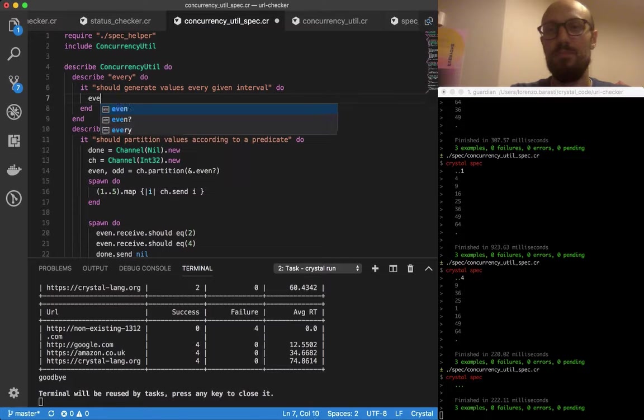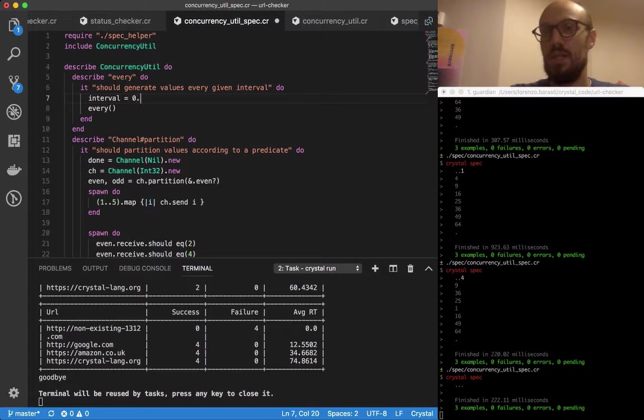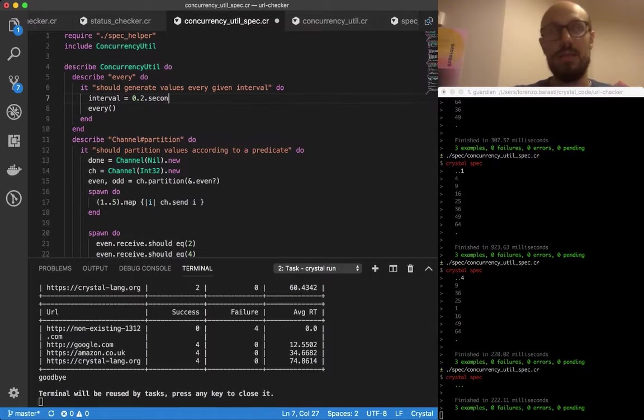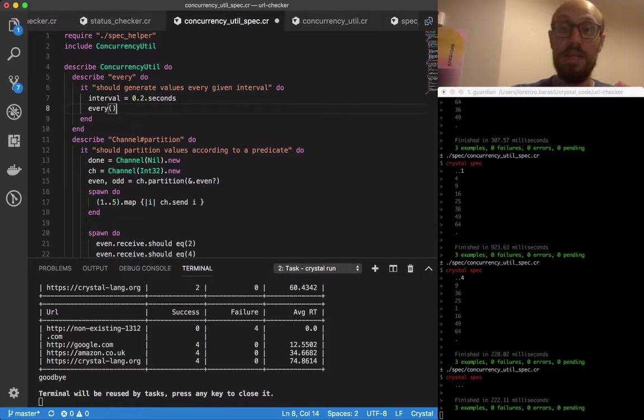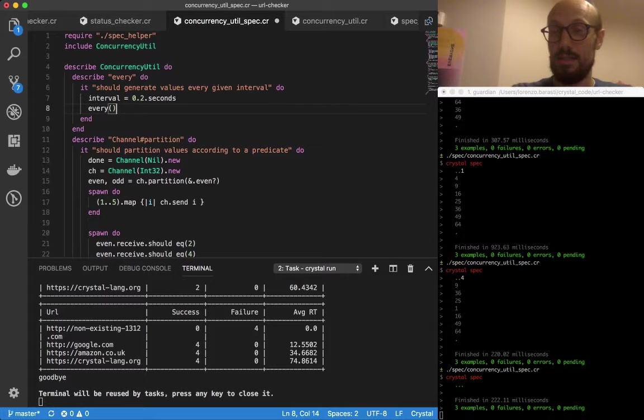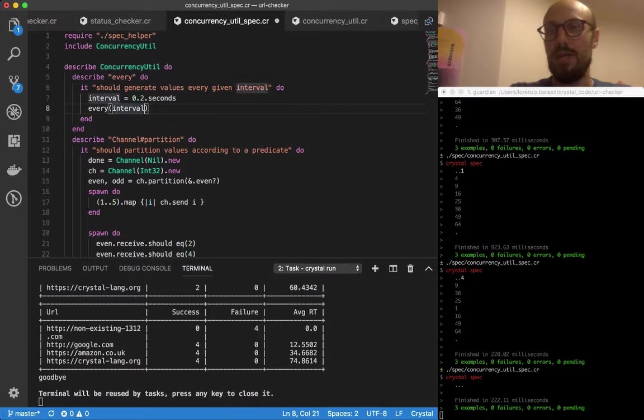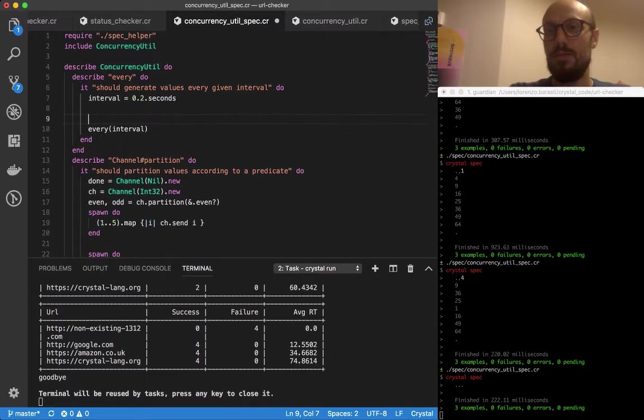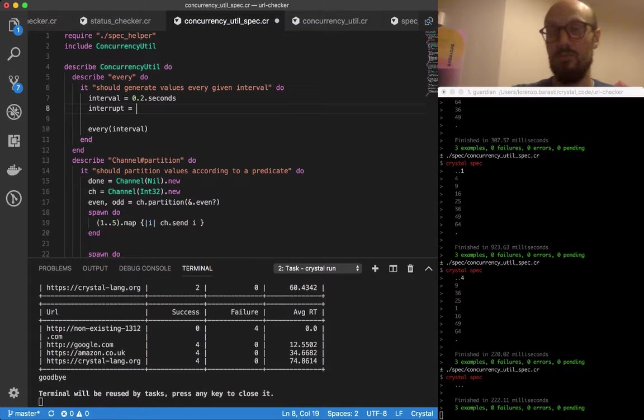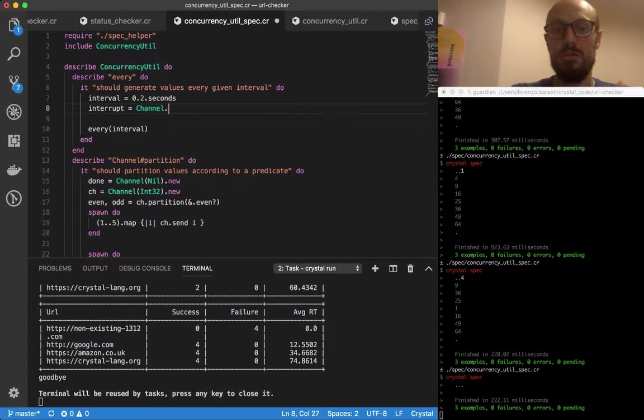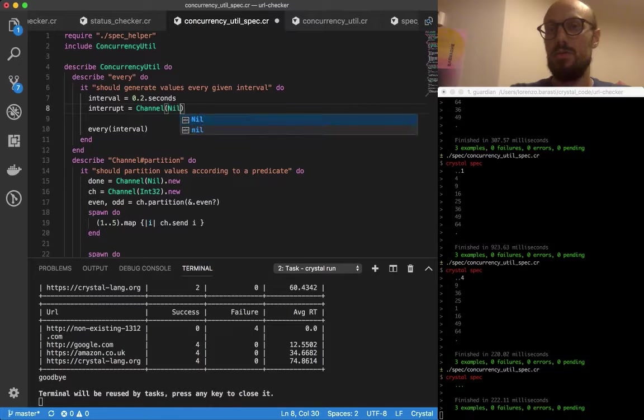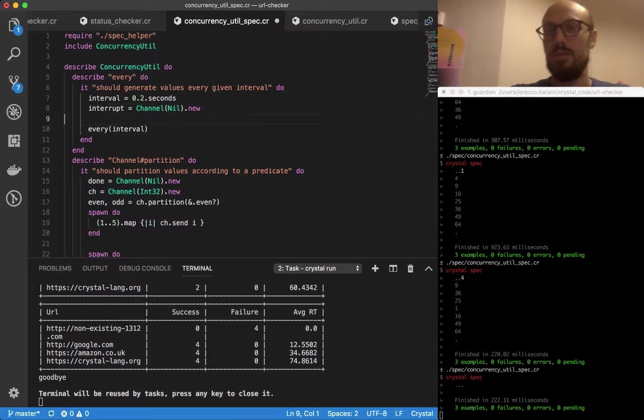We're going to write our own usual statement, something like every, say let's call it interval. The interval is 0.2 seconds just to make it so that the test is not too long, because in this case we are indeed depending on the duration of our interval in terms of how long the test is going to take. I also need to define an interrupt channel, which is what we're going to use to signal that we don't need to generate values anymore. Channel.new, we're going to be passing this in.